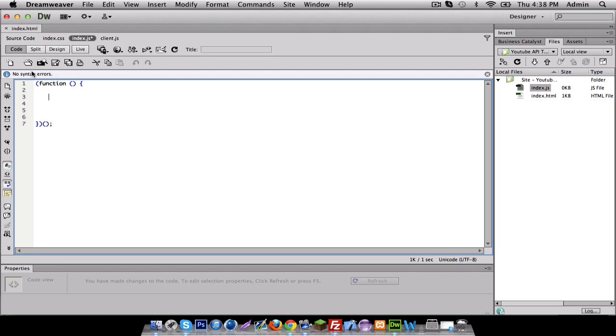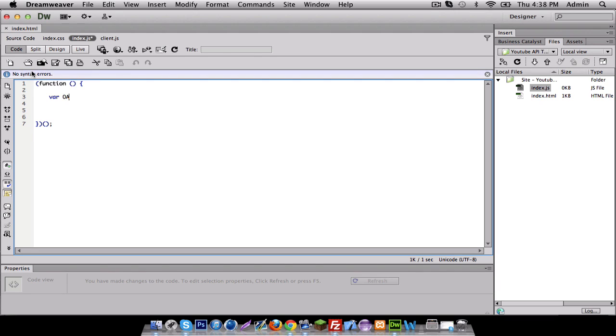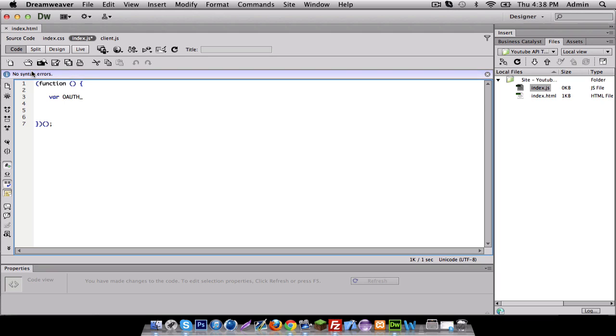So, first thing first, we're going to need a client ID. Now, I could just name this client ID, but later on, I'm going to use that variable. So, I'm going to do authorize client ID.